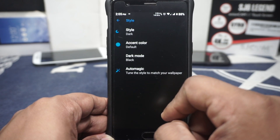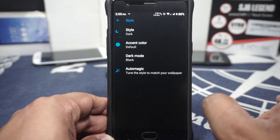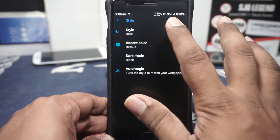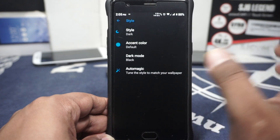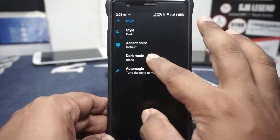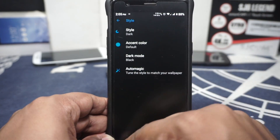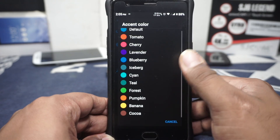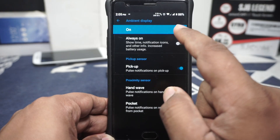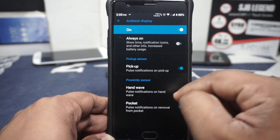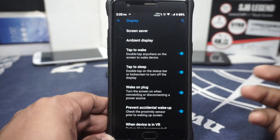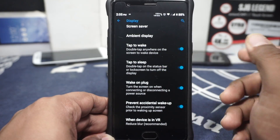Theme engine is available, which is pretty cool — it is not like the CM theme engine; CM theme engine has gone the way of the dinosaurs. It does have dark mode, light mode, automatic, and also wallpaper-based theme engine is available. Dark mode also has the default grey and the black mode, and accent colours are all available. It does have ambient display, always-on if you want that, pick-up, hand wave, and pocket mode — which is pretty cool to have. Tap to wake and tap to sleep on the lock screen are also available.